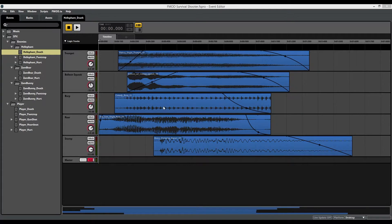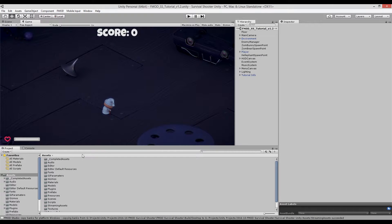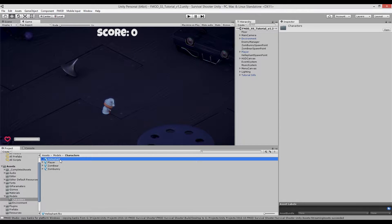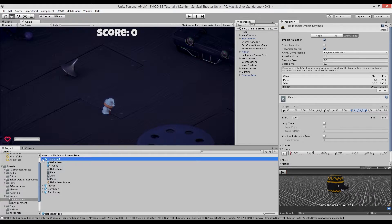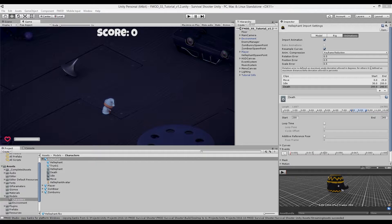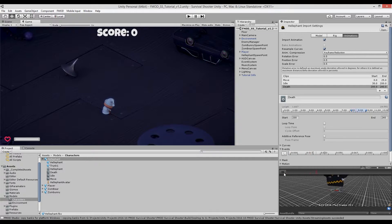Now let's go to Unity to see how to attach the helifant death event sound to the relevant animation. Once you're in Unity, make sure you're on the Assets folder — not the completed assets — scroll down, go to Models, Characters, and Helifant. Click on the disclosure triangle, go to the death animation, and click Edit. You can press play in the animation preview to test how the animation looks in game — the elephant jumps up and falls over dead.